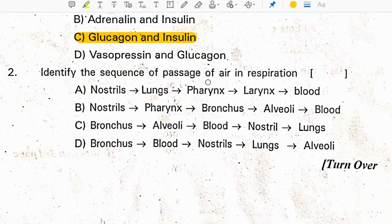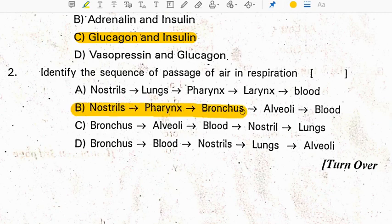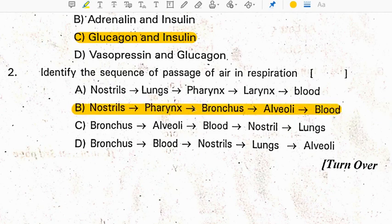Identify the sequence of passage of air in respiration. This is the correct order, students — go through it.